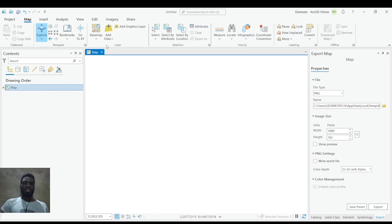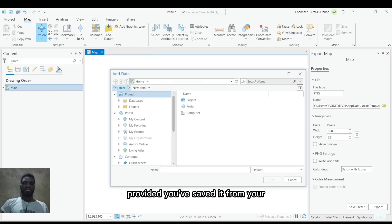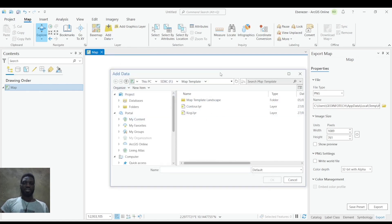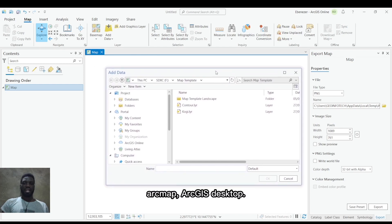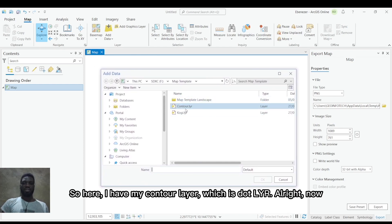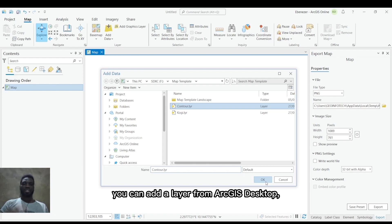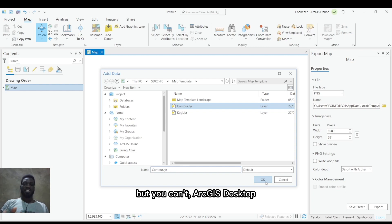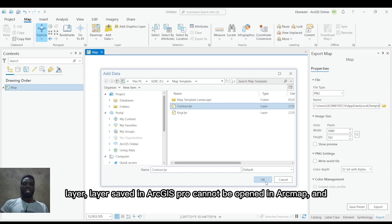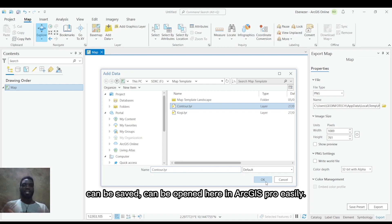It's quite easy. Just come to add layer, provided you've saved it from your ArcMap, ArcGIS Desktop. Here I have my control layer, which is .lyr. Now you can add a layer from ArcGIS Desktop, but ArcGIS Desktop can't add an ArcGIS Pro layer. A layer saved in ArcGIS Pro cannot be opened in ArcMap, but a layer saved in ArcMap can be opened here in ArcGIS Pro easily.